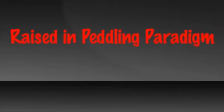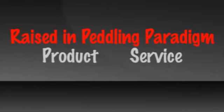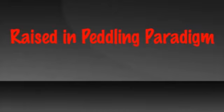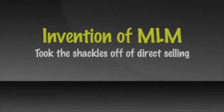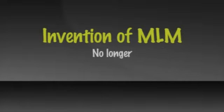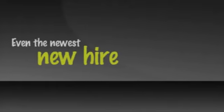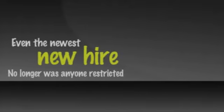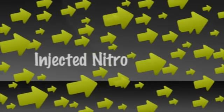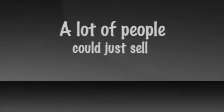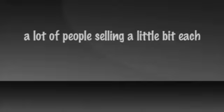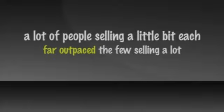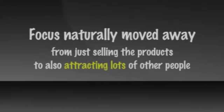We were all raised in the peddling paradigm. If there's a product or service by which money can be made, what are we supposed to do? Right. Sell it and lots of it. The invention of multi-level marketing 50 years ago took the shackles off of direct selling by changing the rules. No longer did it have to be just a sales manager who could hire others. Now anyone could. Even the newest new hire. No longer was anyone restricted to a territory. Now you could build anywhere, in any town, regardless of who else or how many other sales reps were there. This injected nitro into the mere selling of products. Now instead of a few people selling a lot of product, a lot of people could just sell some. Whatever amount they wanted to. The sum total of a lot of people selling a little bit each far outpaced the few selling a lot.